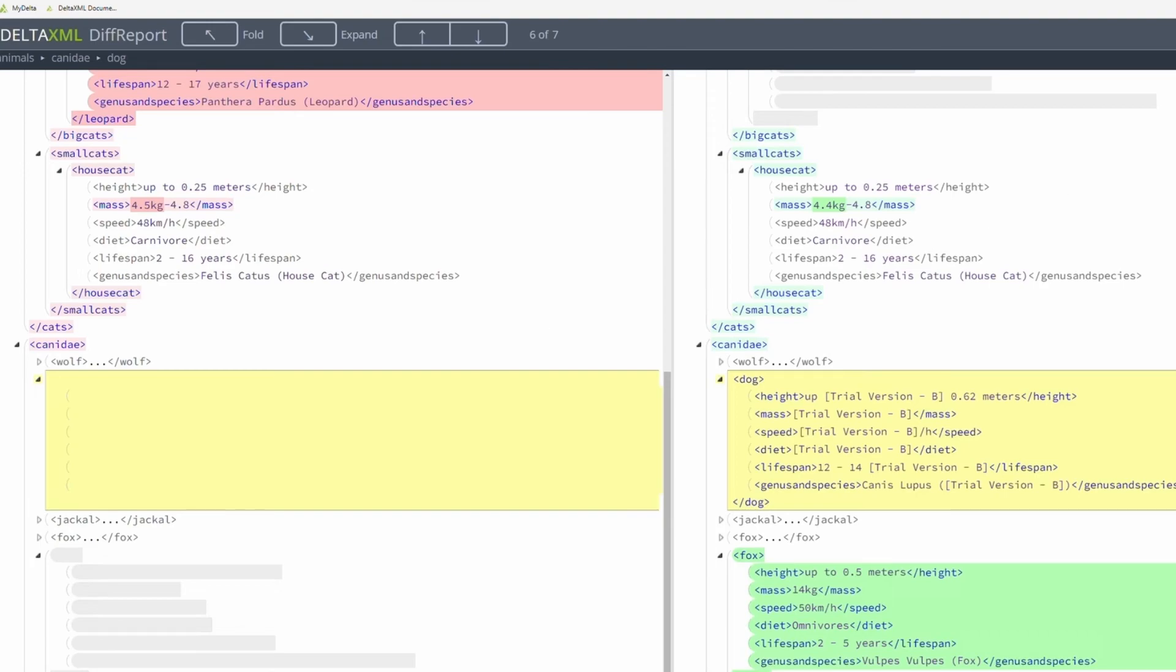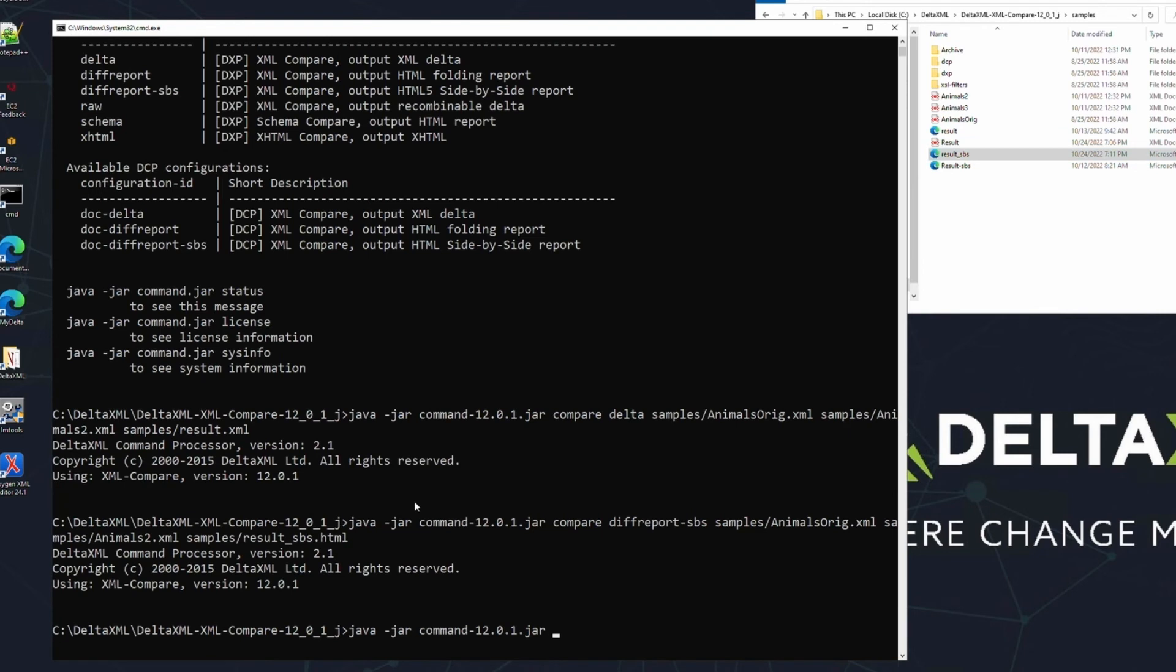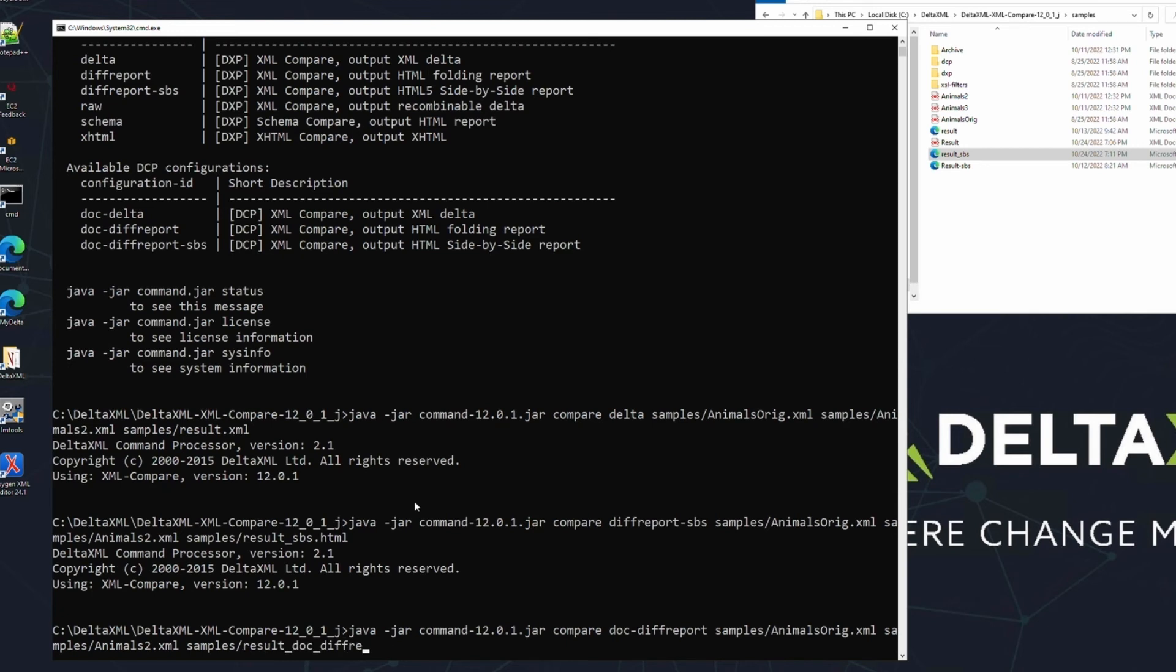So let's do another comparison, but this time we'll use the doc diff report configuration. This pipeline is similar to the side-by-side comparison, in that it uses a HTML output, but this one shows the change bars inline. This output type is particularly popular in the publishing industry, but has other applications as well. Let's run the comparison using the following command.